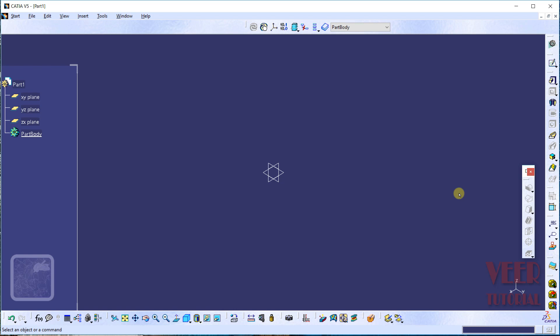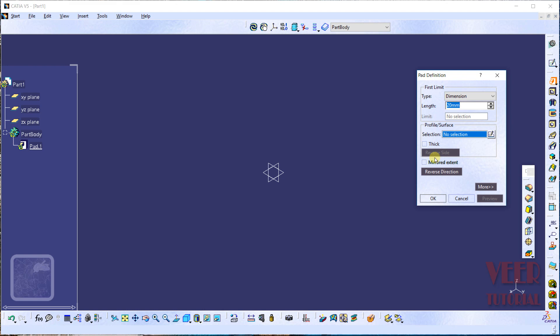In this lecture we will learn how to insert chamfer in our 3D geometries. We can find this chamfer in the dress up toolbar. Right now it is not highlighting, so first we will need to create a 3D geometry. Go to the pad tool and click on it.